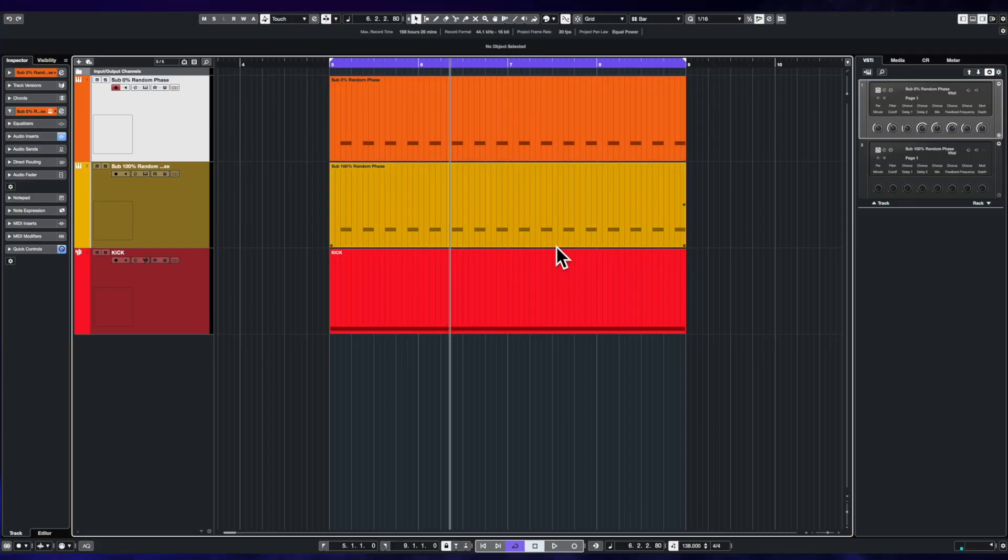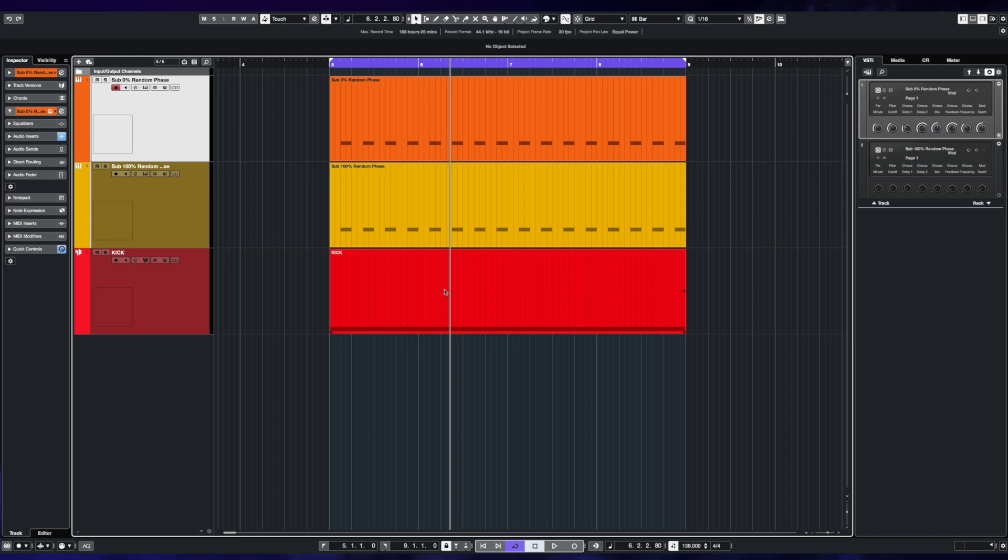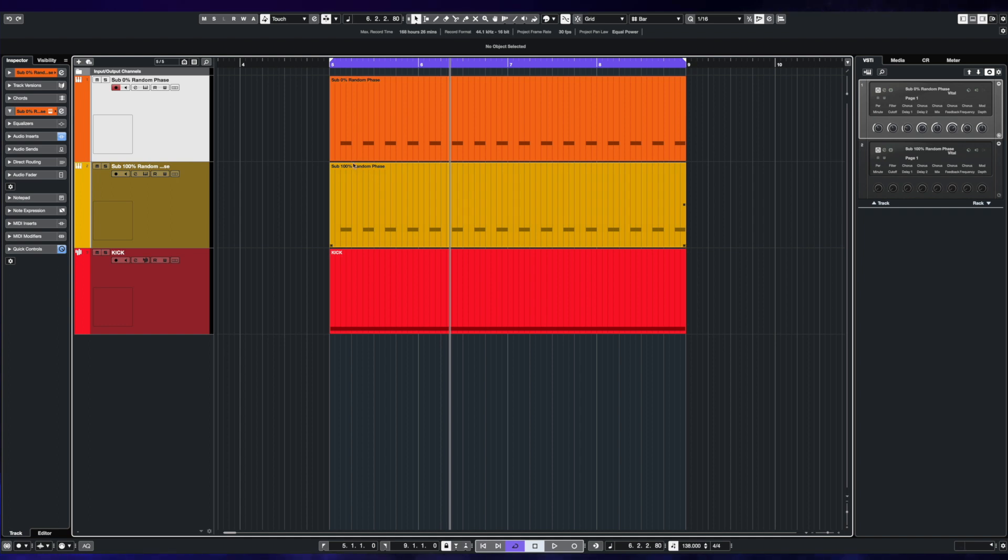And here we are in the project. You can see three tracks here. We've got the kick drum just for pacing and just to give you an idea of how it sounds. Then we have a sub that has a hundred percent random phase enabled. They're all made in Vital - we'll have a quick look in a second. And then the other sub bass has got zero percent chance of random phase, so we've locked in a phase point. It's locked in that position. It'll always hit in that particular place.